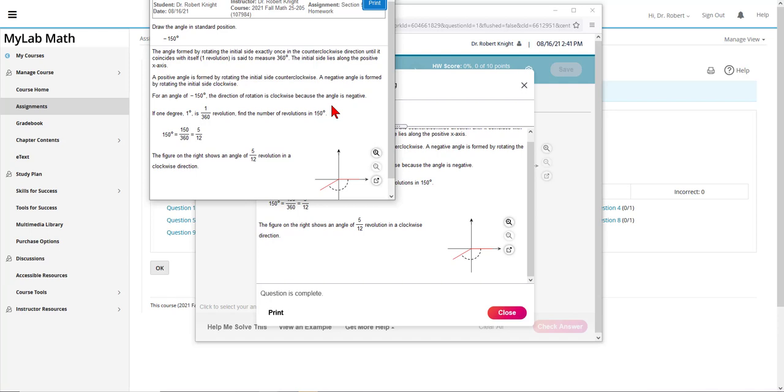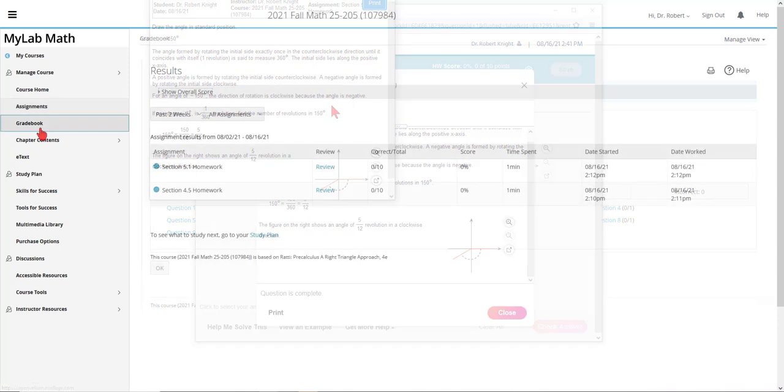The quizzes, the midterm exam, and the final exam consist of problems taken directly from the homework.